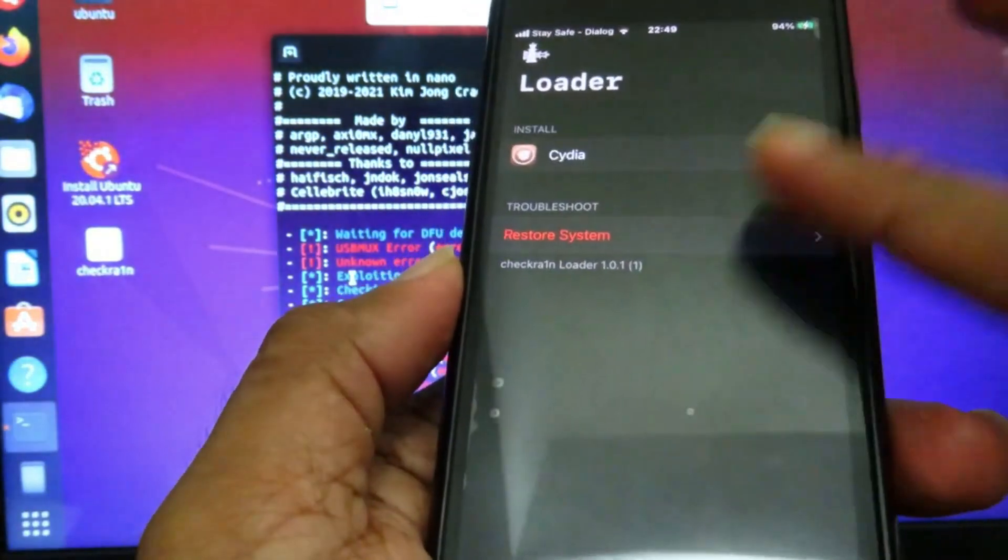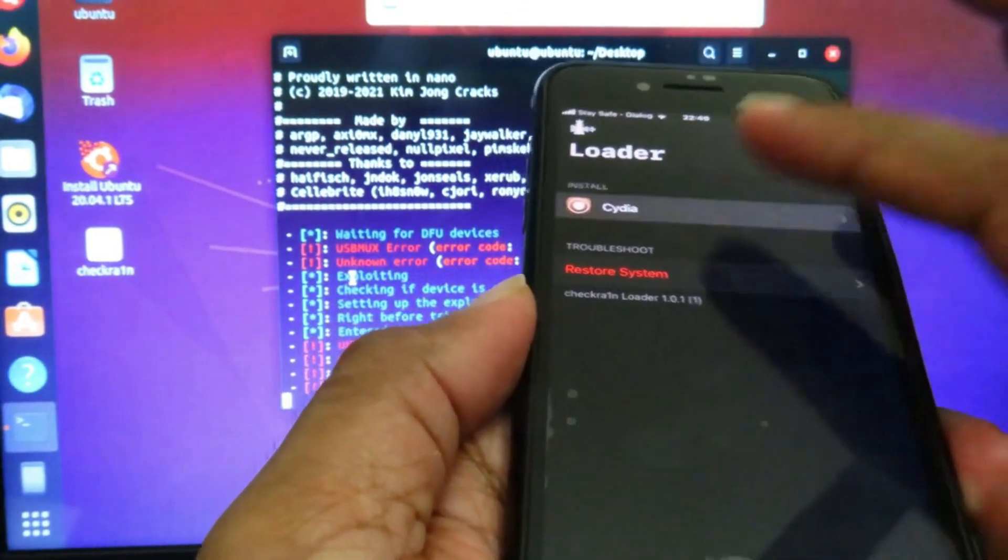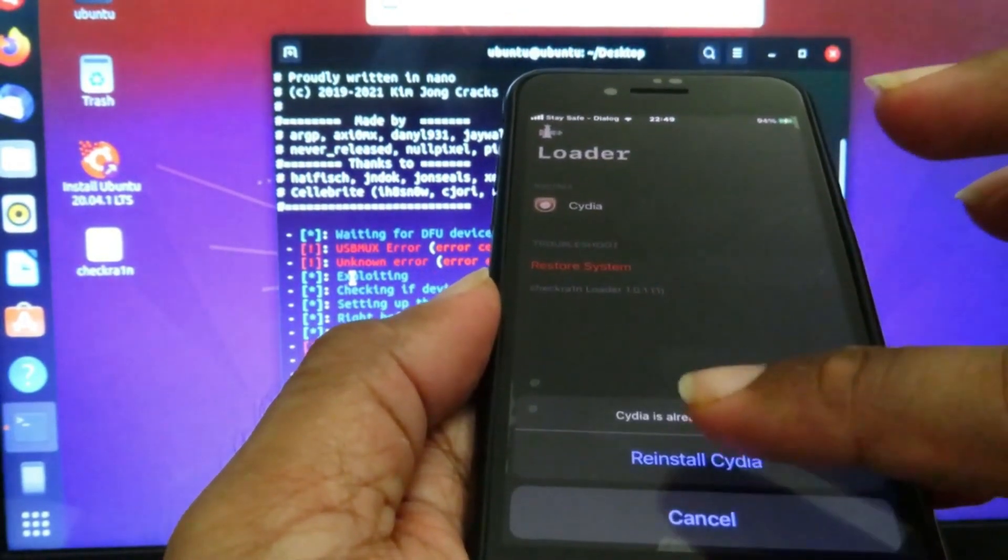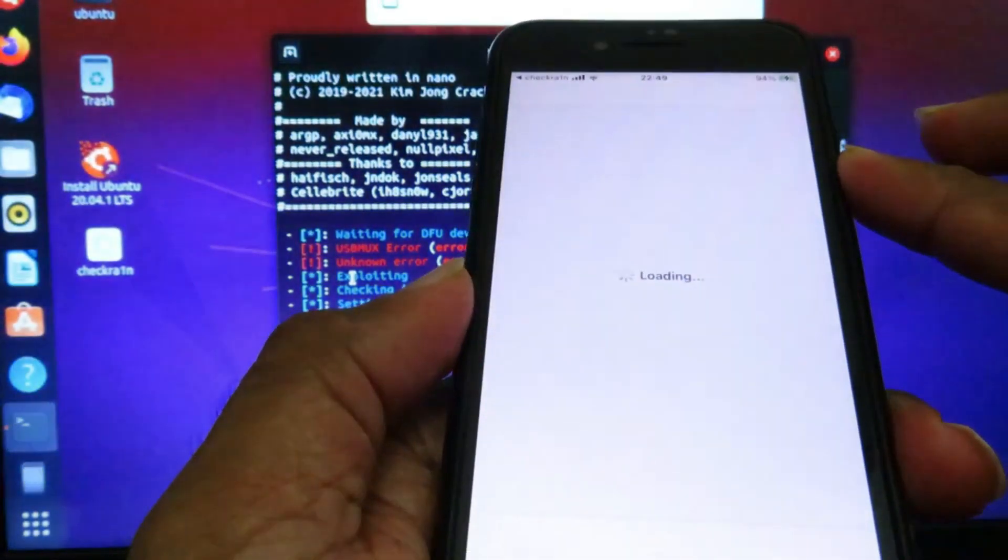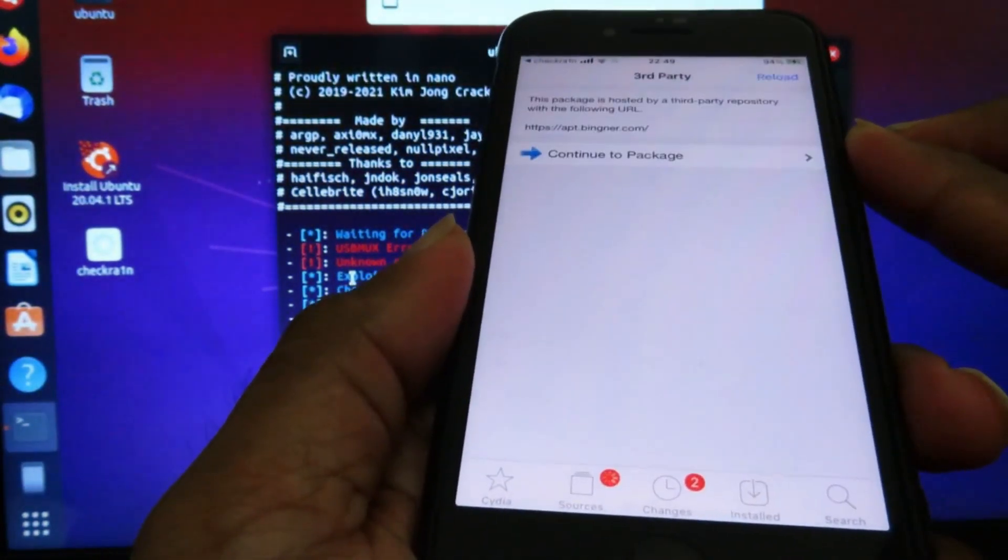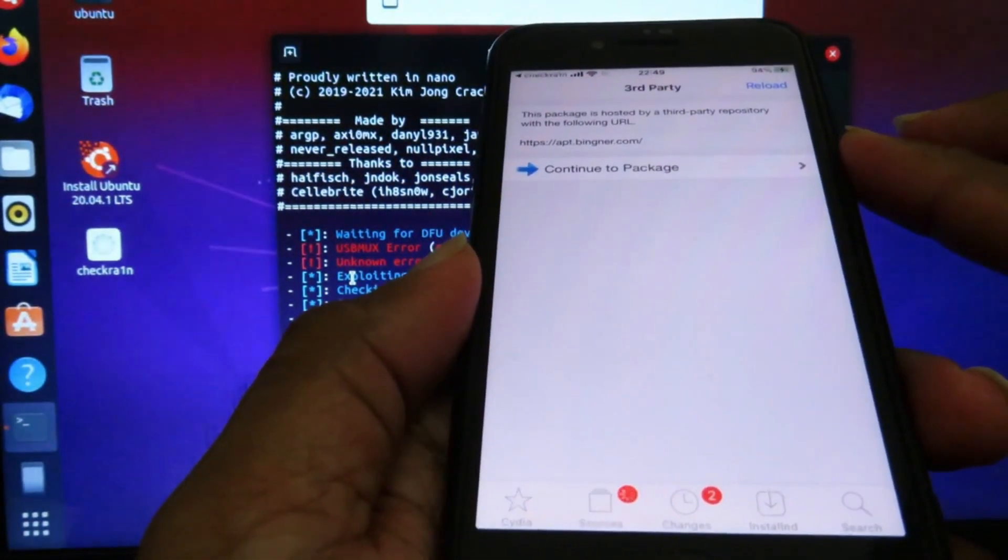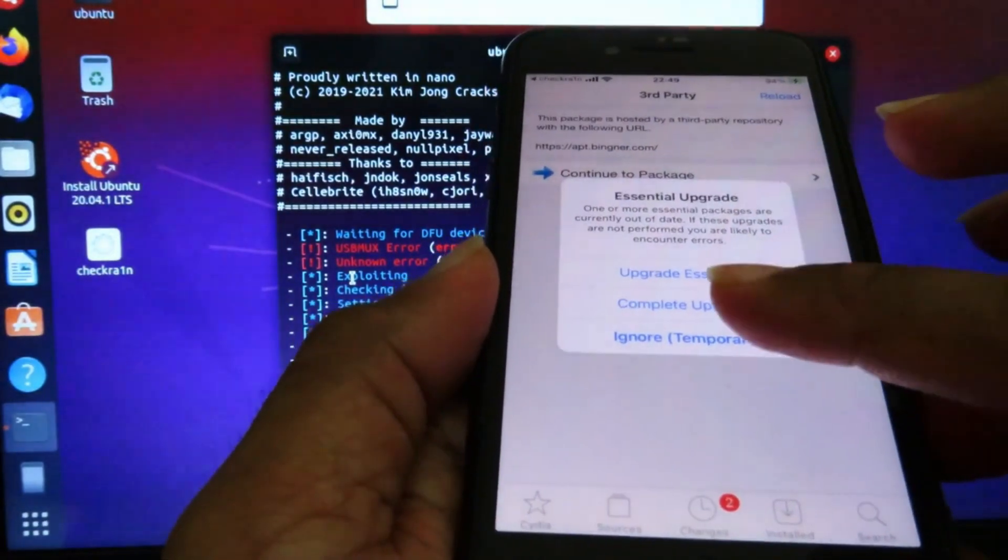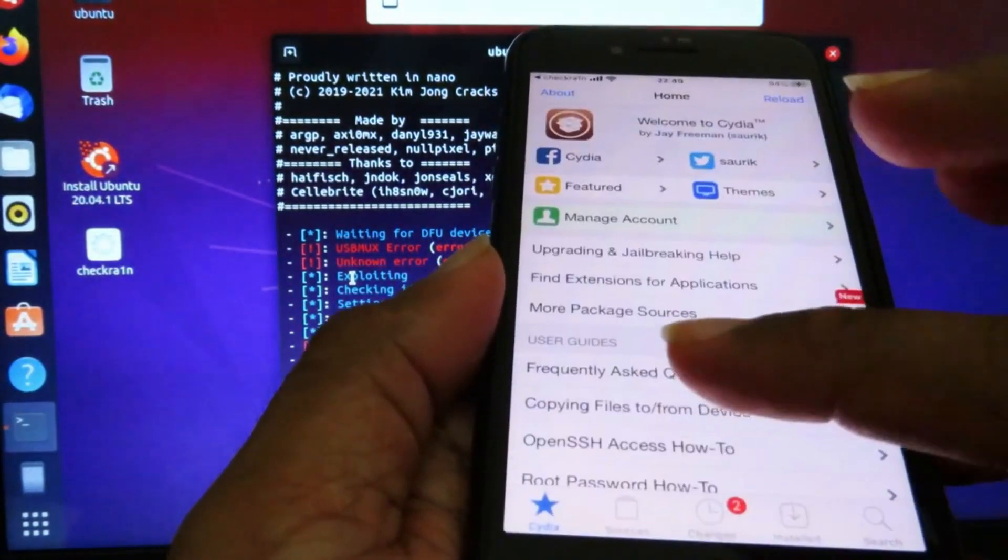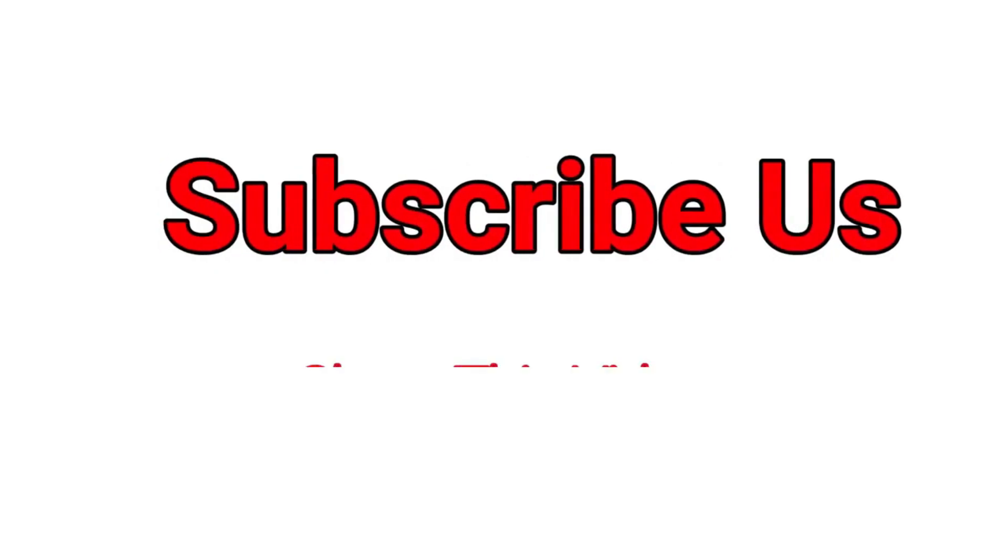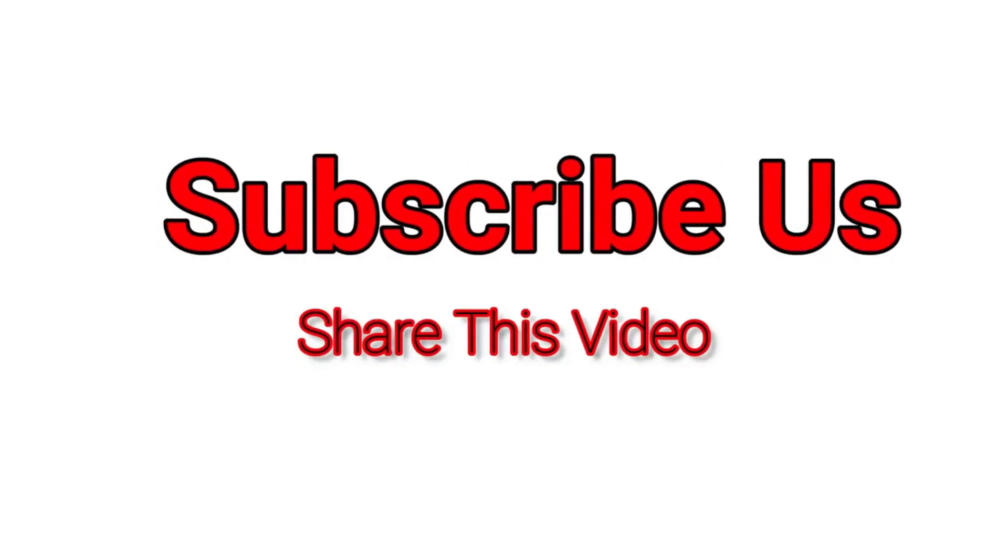Now I'm clicking on that. I'm clicking here on Cydia and click install.